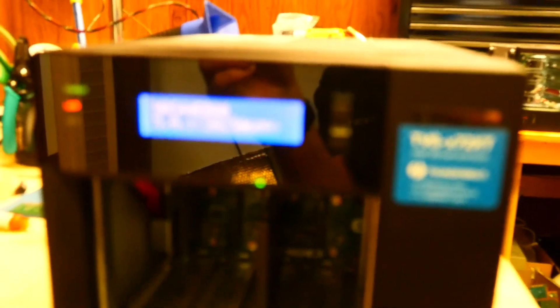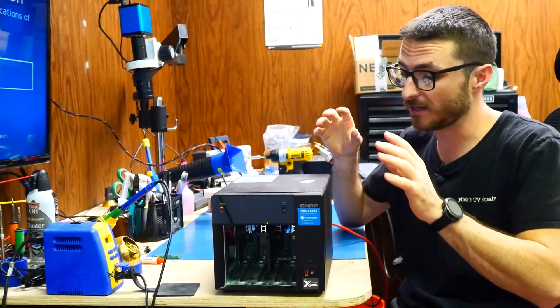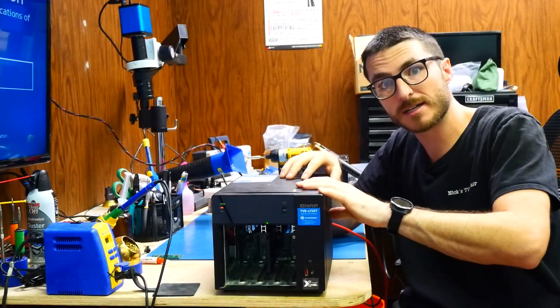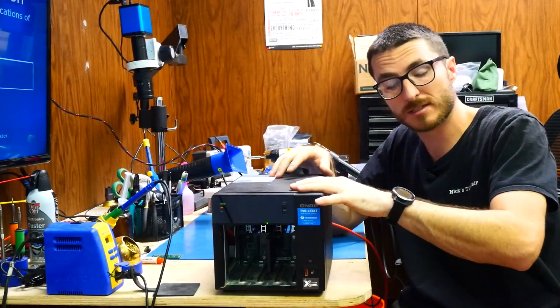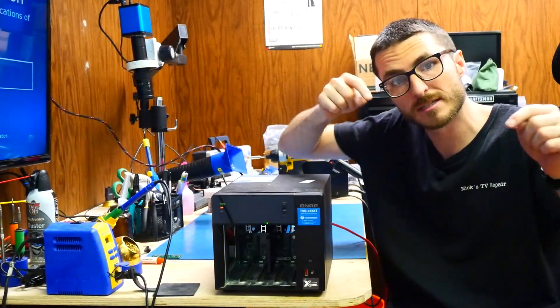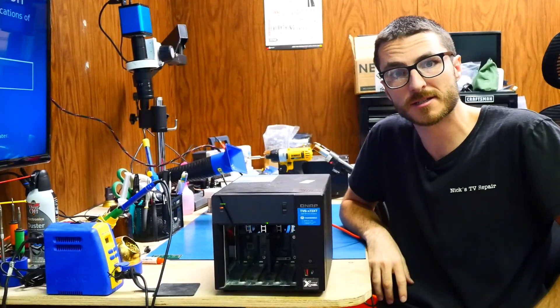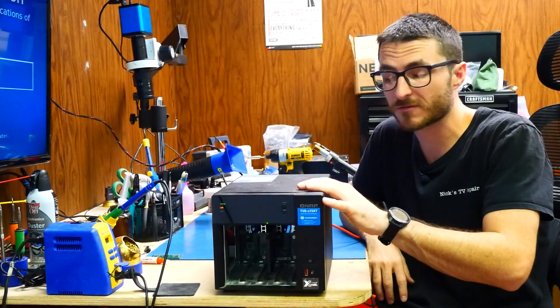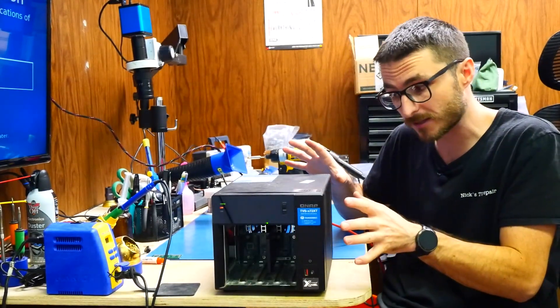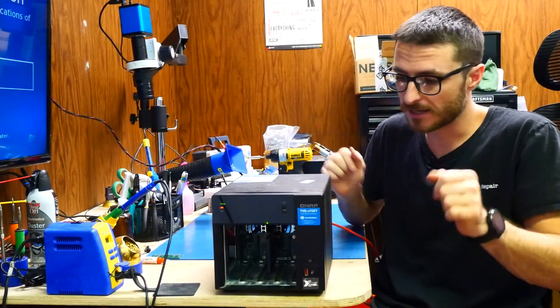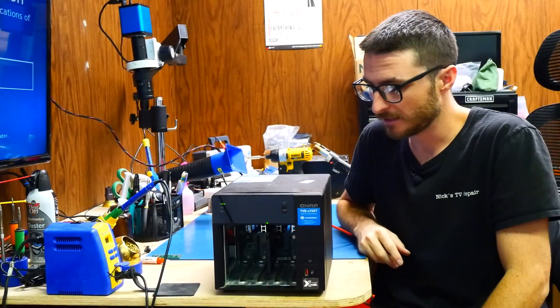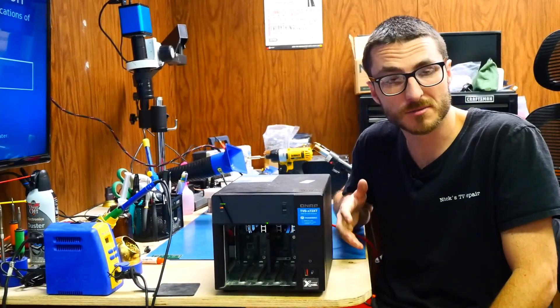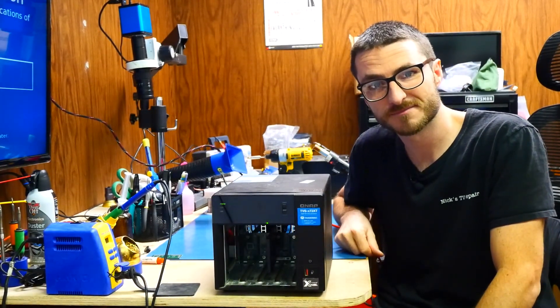And that's going to be it for today. So if you have a similar QNAP device or different type that you would like for us to fix, we'll have links down in the description below for you to contact us. We do have flat rate services for this one since it typically doesn't have this many issues. But otherwise, if you liked the video, leave us a like and subscribe for more content. Thanks for watching.